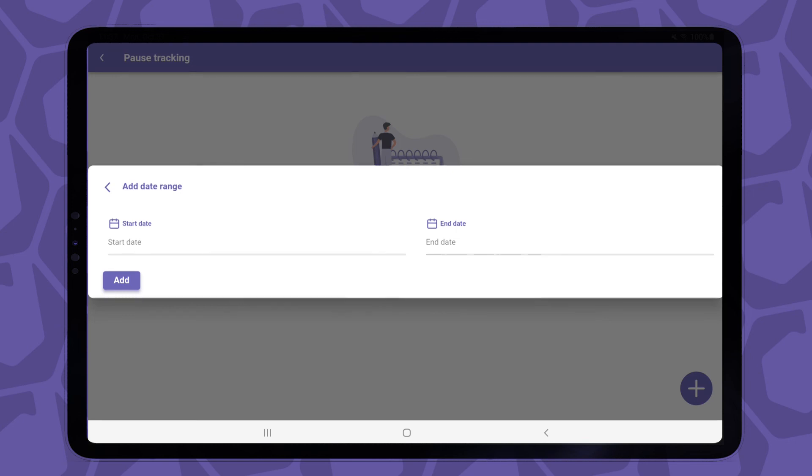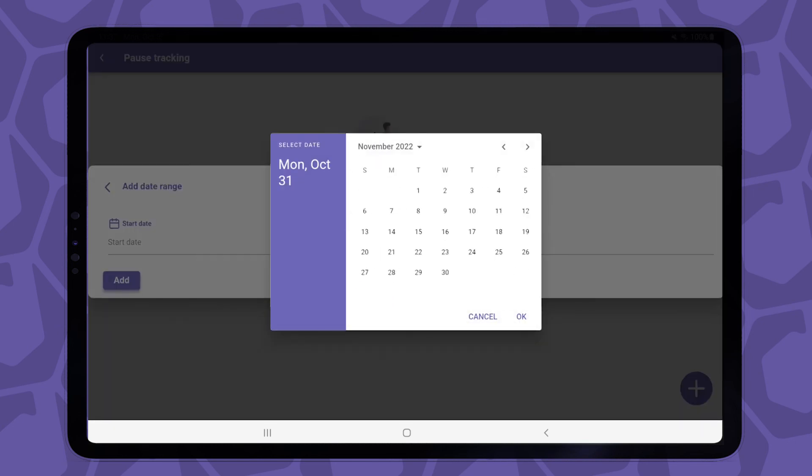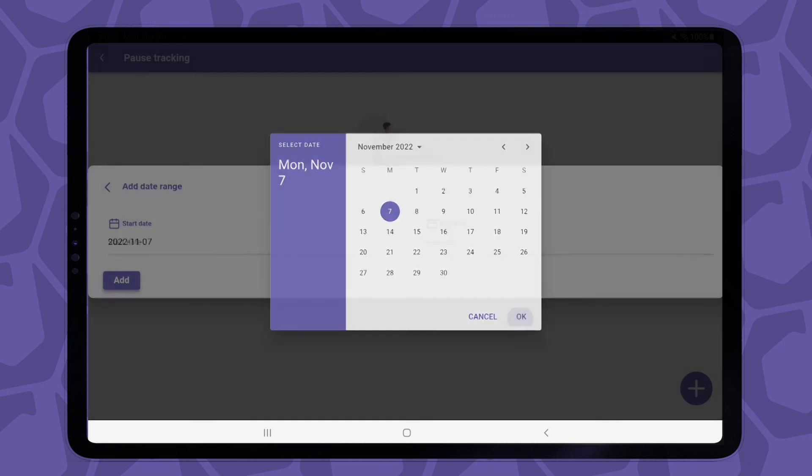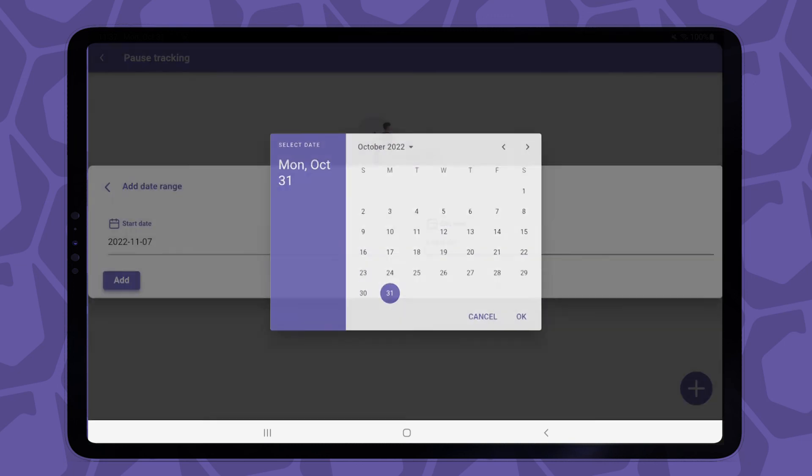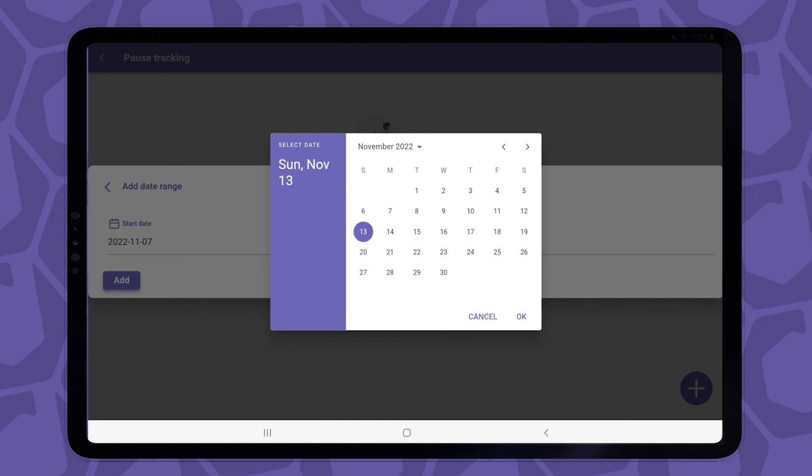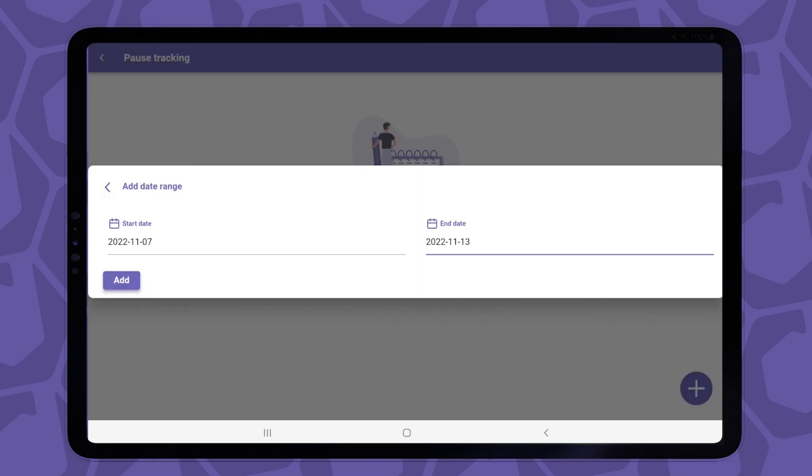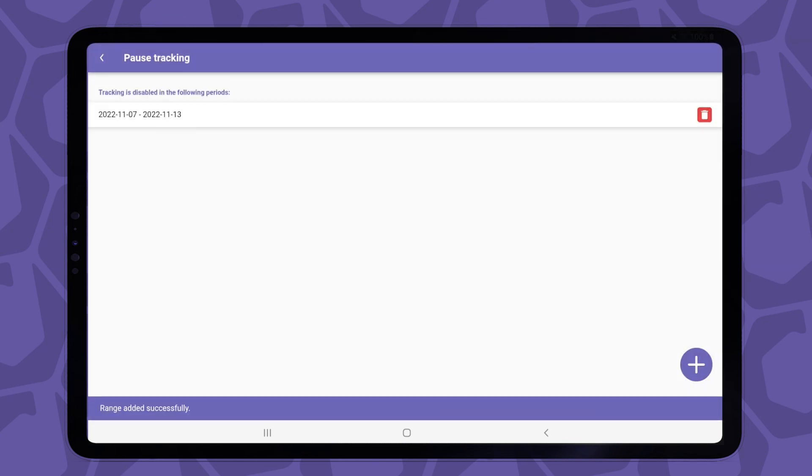So let's say I'll be out next week, so I'll just make it start on November 7th and then end it on November 13th. Tap the add button, and the app will immediately take this line into account when it's running in the background.